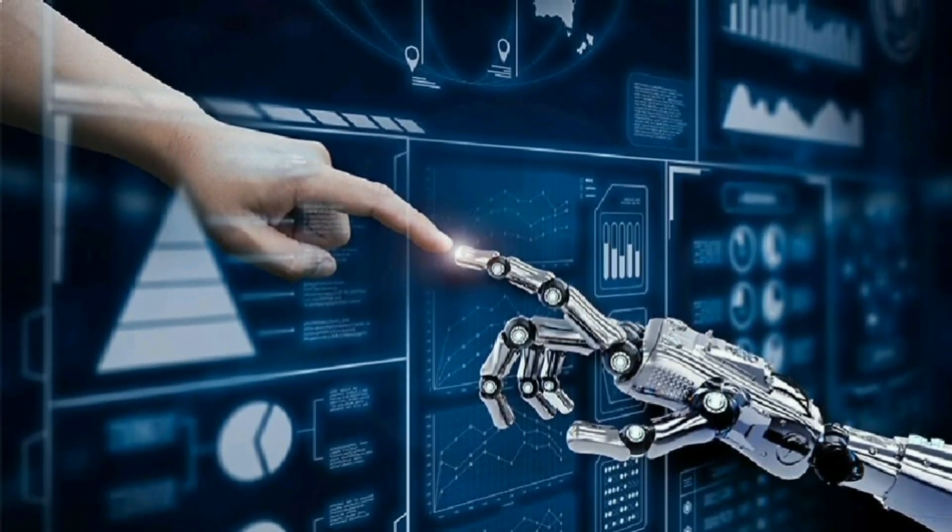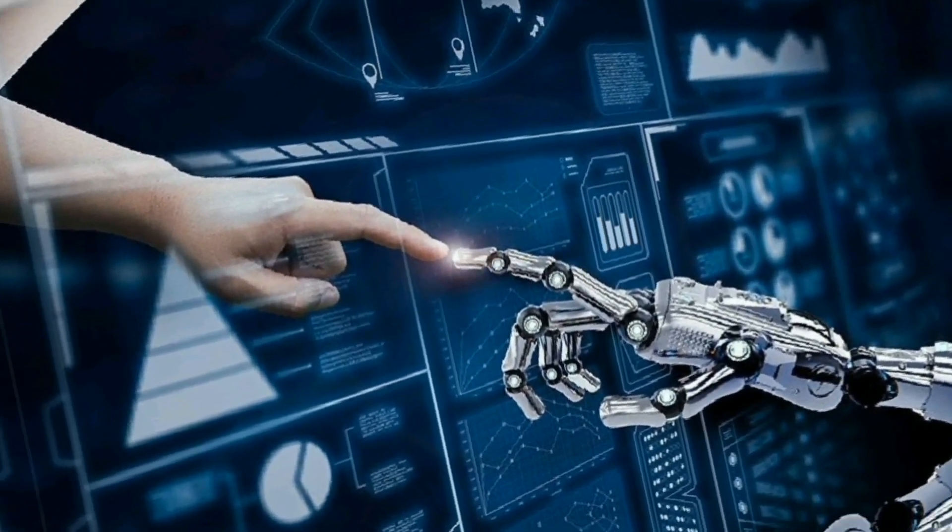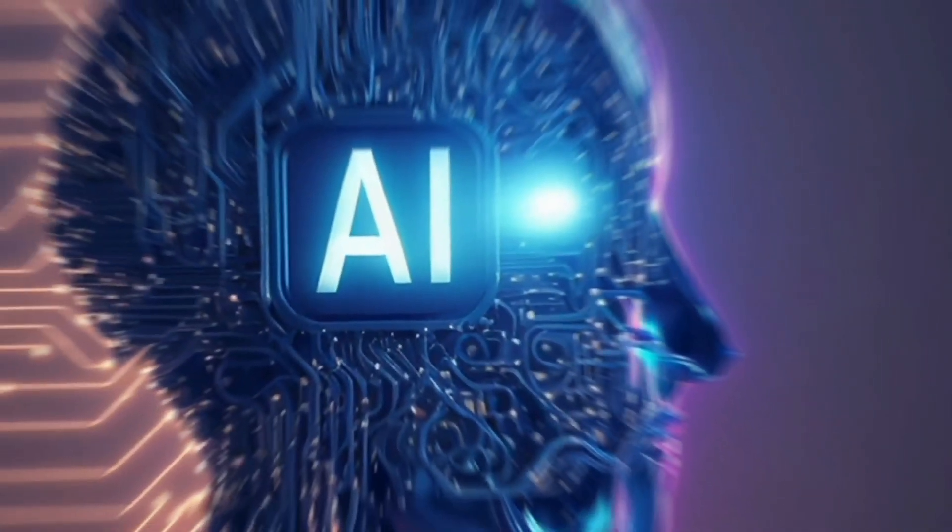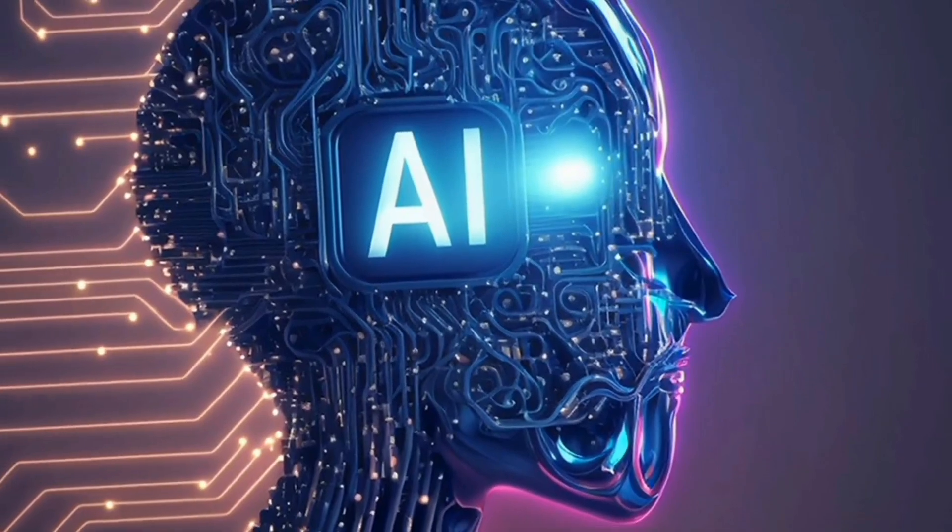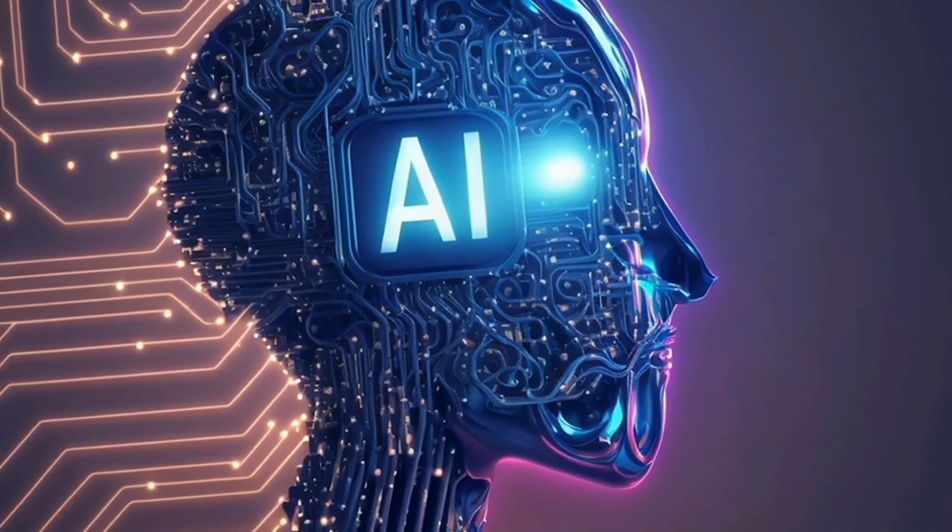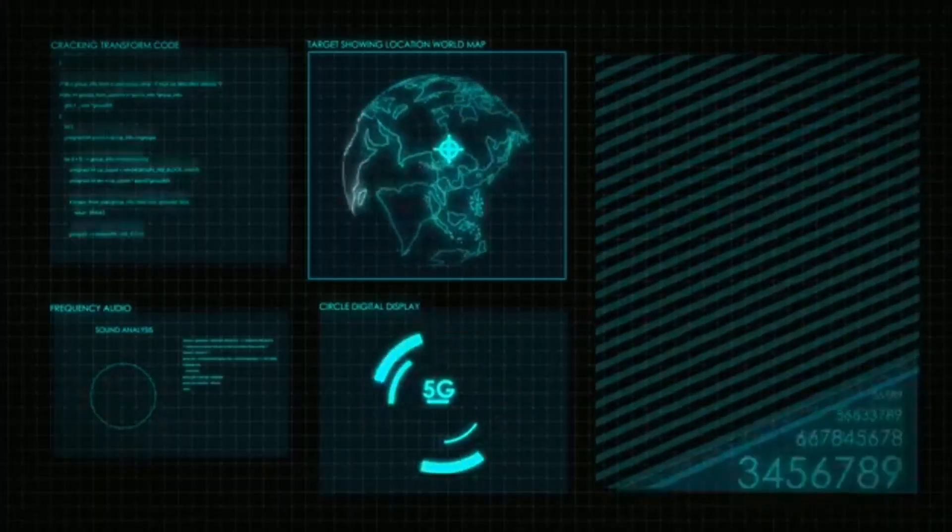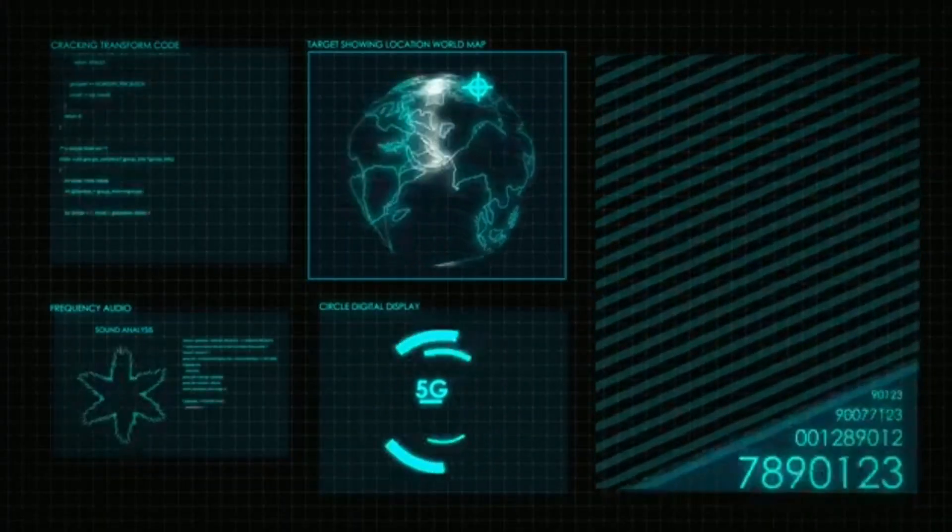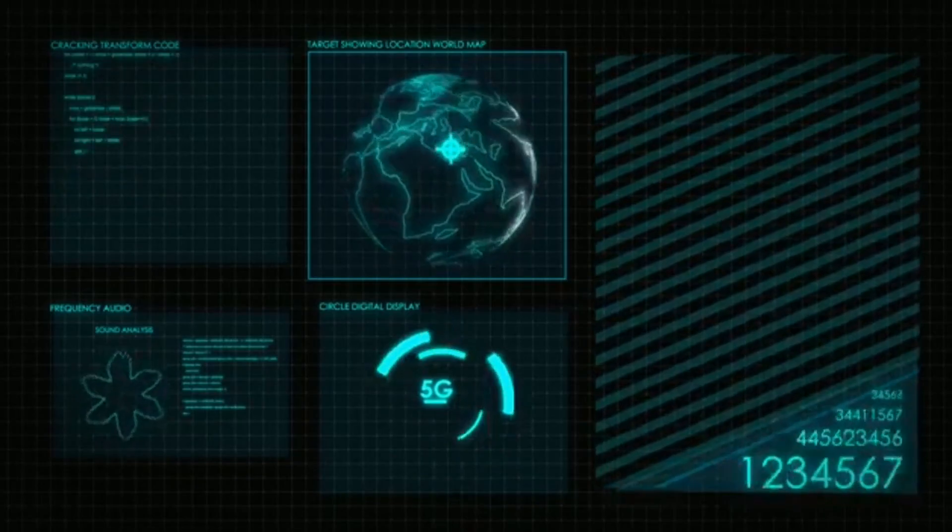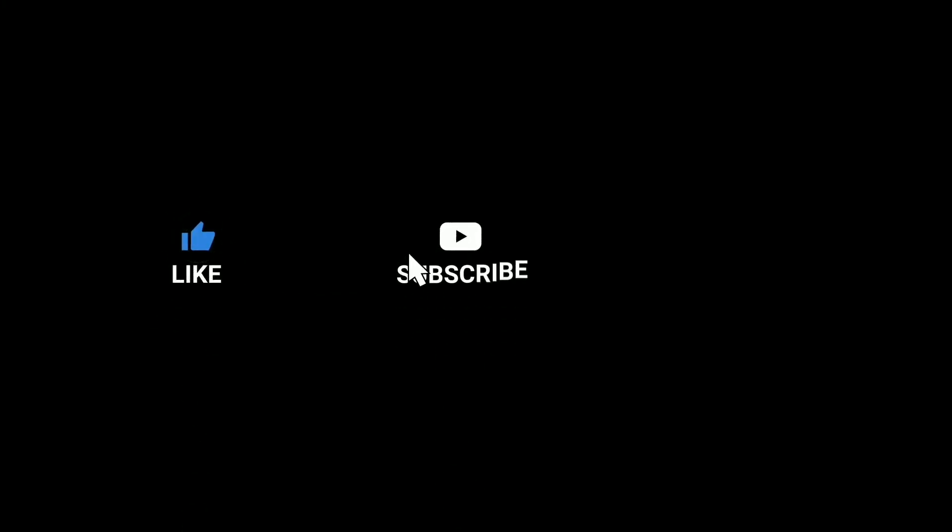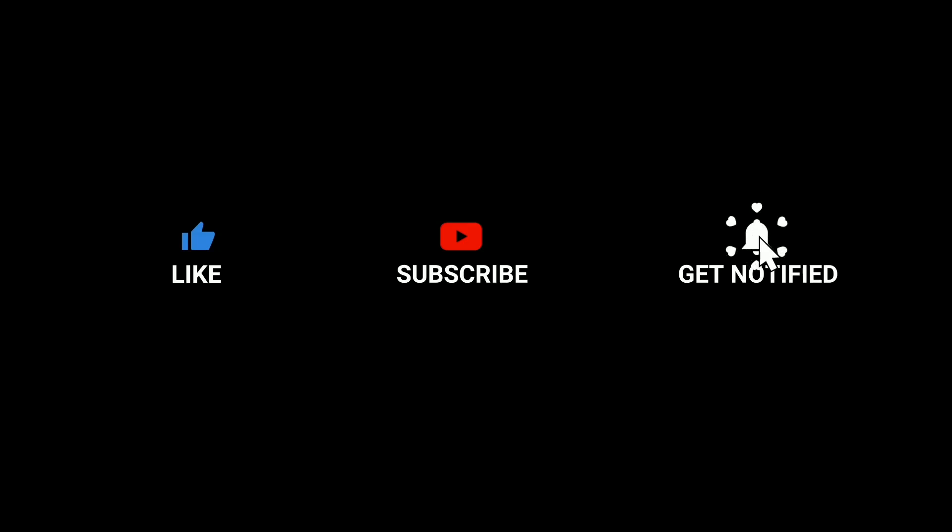All right, that wraps up our deep dive into Meta's Purple Llama project. If you found this interesting and want to stay updated on more AI insights like this, don't forget to subscribe to the channel. Thanks for watching, and I'll see you in the next one.